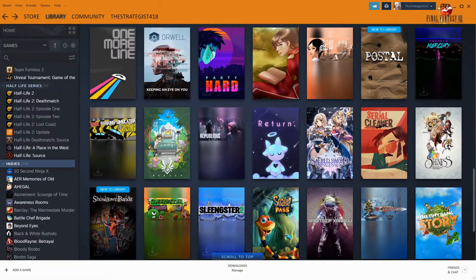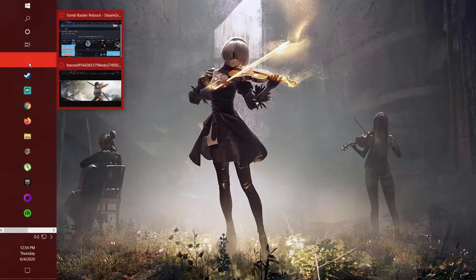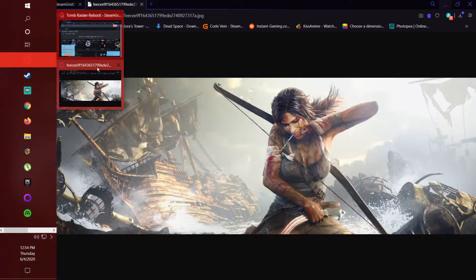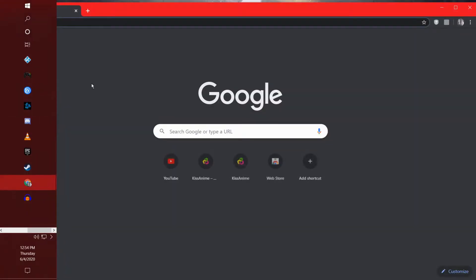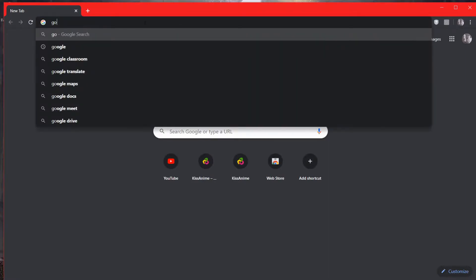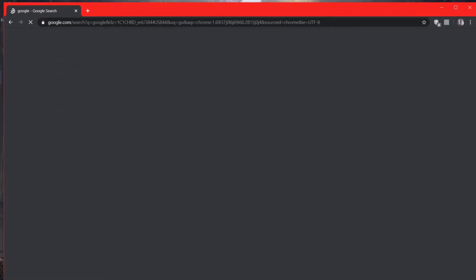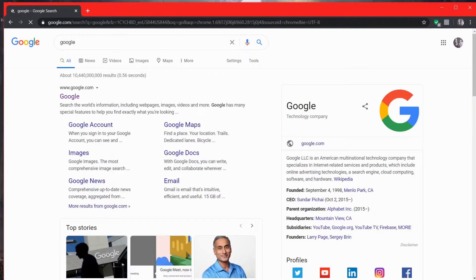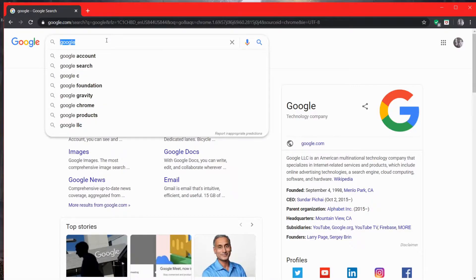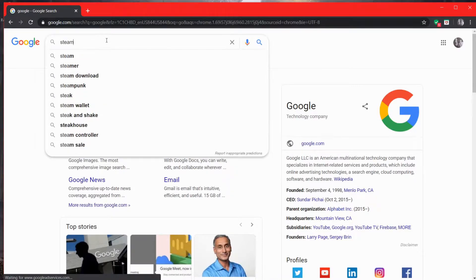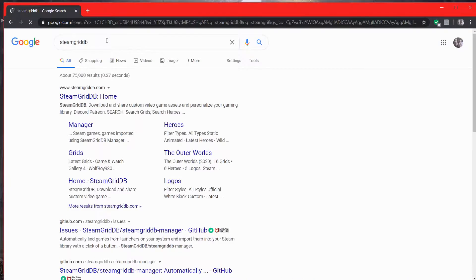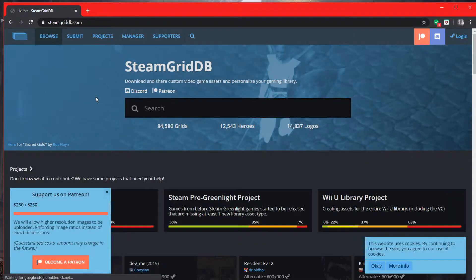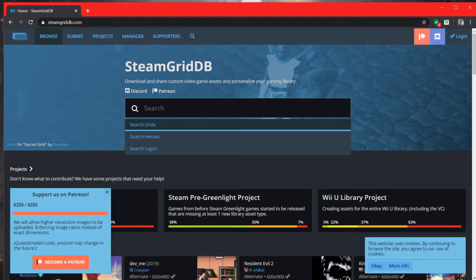So first what you need to do is you need to go to a site called steamgriddb or something like that. I think it's steamgriddb.com. And when you go there, I'm going to put a link in the description. So let's look up Republique.